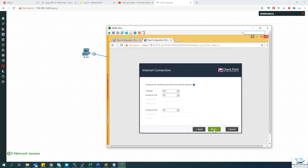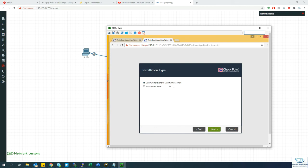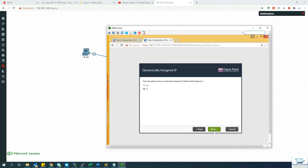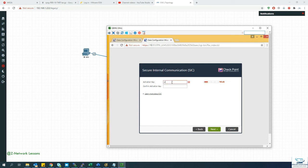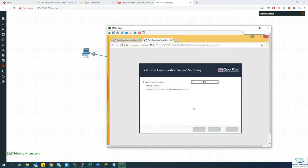On the firewall initial configuration, rename the hostname to cpfw1, skip DNS, select Security Gateway and uncheck the management role. Use a static IP address. Set the SIC (Secure Internal Communication) password to Admin123 with a capital A — you'll need this same password when adding the firewall from the manager. Click Finish.